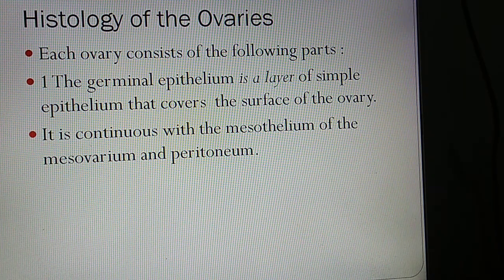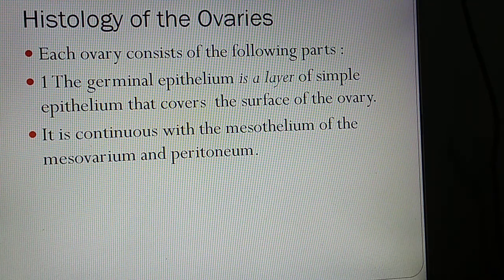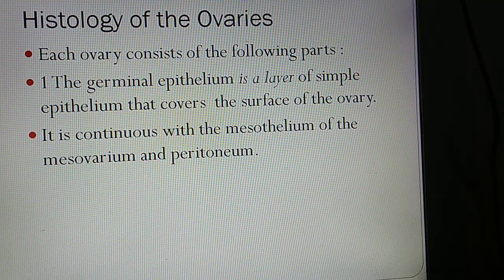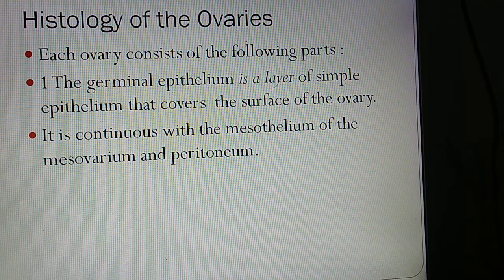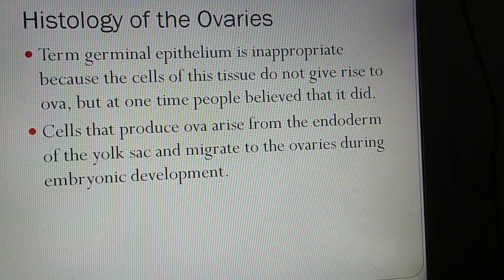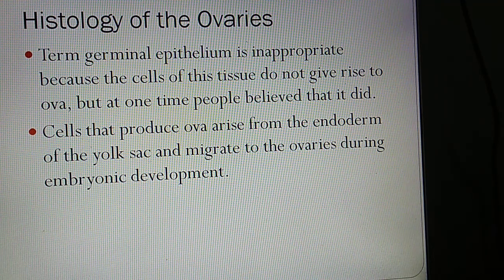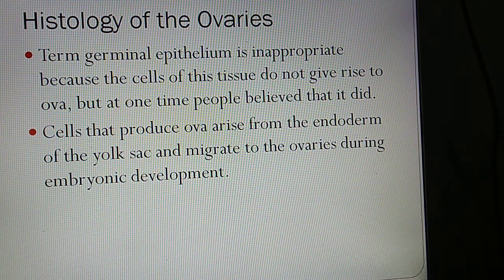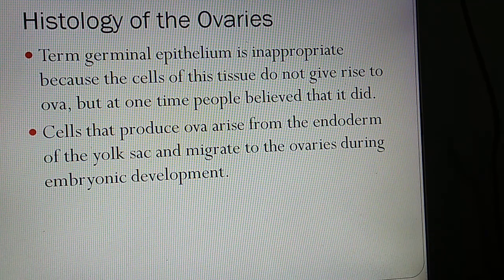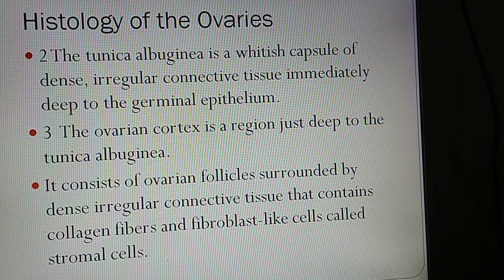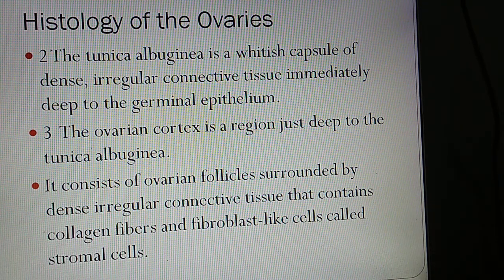Germinal epithelium is a layer of simple epithelium that covers the surface of the ovary. It continues with the mesothelium of the mesovarium and peritoneum. The term 'germinal epithelium' is considered inappropriate because the cells of this tissue do not give rise to ova, although it was once believed they did. Cells that produce ova arise from the endoderm of the yolk sac and migrate to the ovaries during embryonic development.